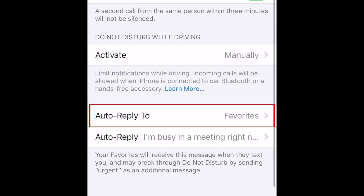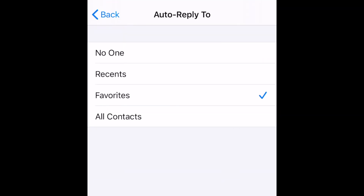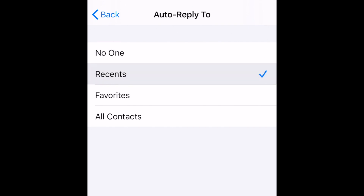To choose who can be sent that message, select Auto Reply. Then choose who you'd like to be able to receive your Auto Reply: No One, Recent Contacts, Favorites, or All Contacts.